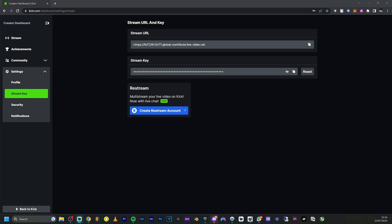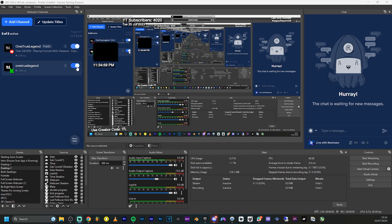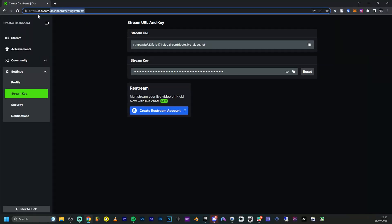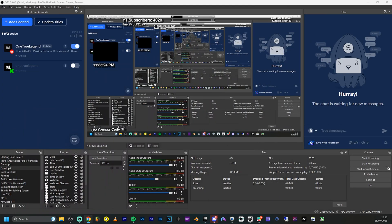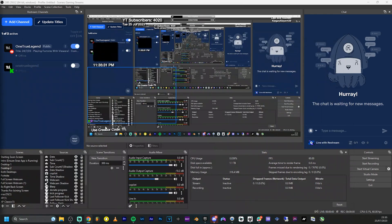I'm going to stop the virtual camera for now since I don't need it on. I'm turning off Restream — it would fail anyway — and instead I'll stream directly to my YouTube account from OBS and manage everything from there. I also have all the chats visible here. Even if you're streaming from Streamlabs, it doesn't matter — as long as you're on Kick, you'll have the chat whether you're live or not.